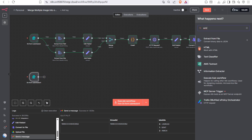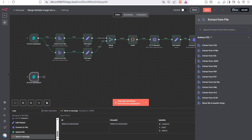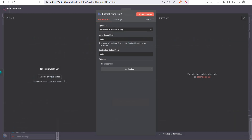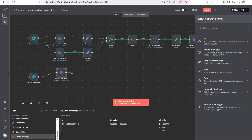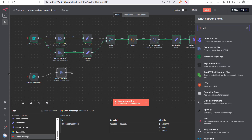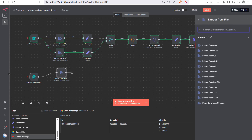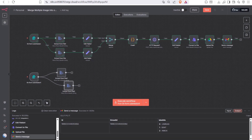Now click on 'Extract from file' and click on 'Move file to base64 string' — your node will be ready. We will take another extract node as well, because we uploaded two images.